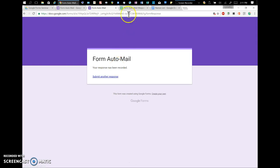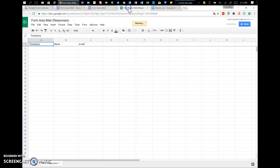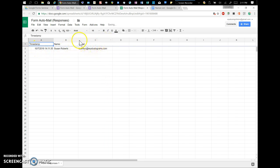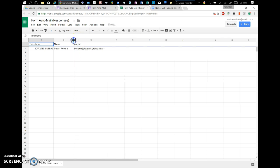And that information is going to populate with a timestamp in my form. And you can pretty up your spreadsheet however you want.